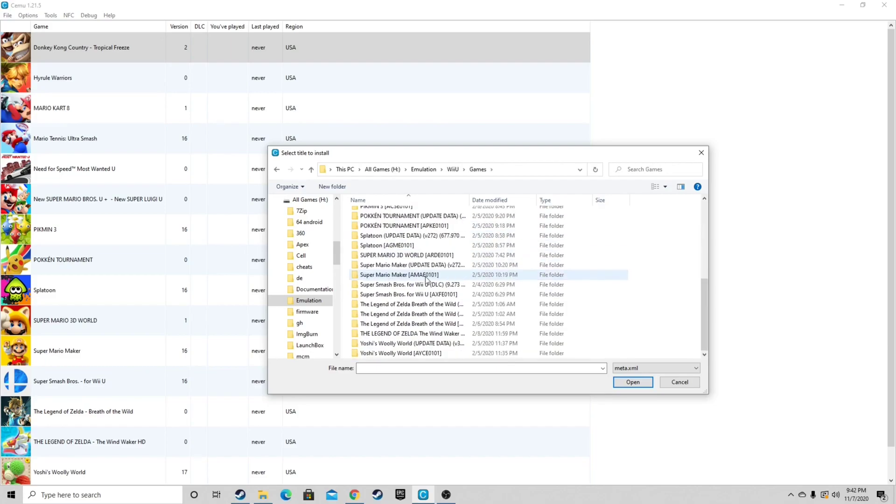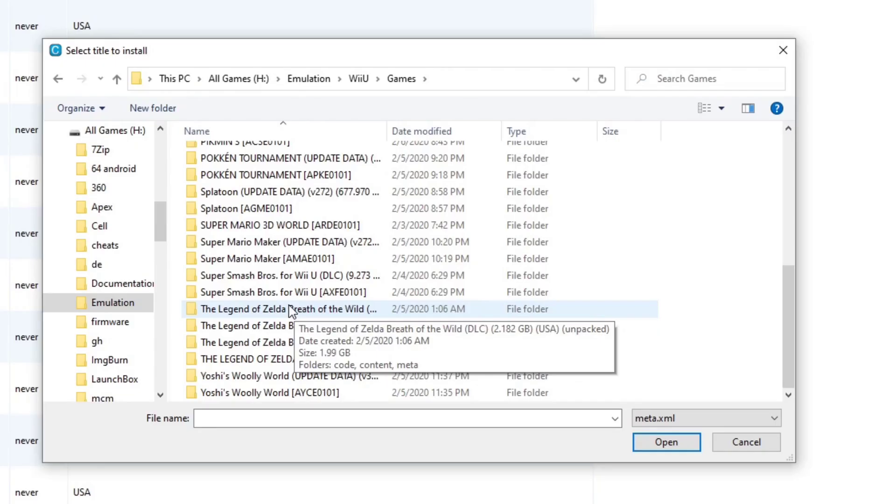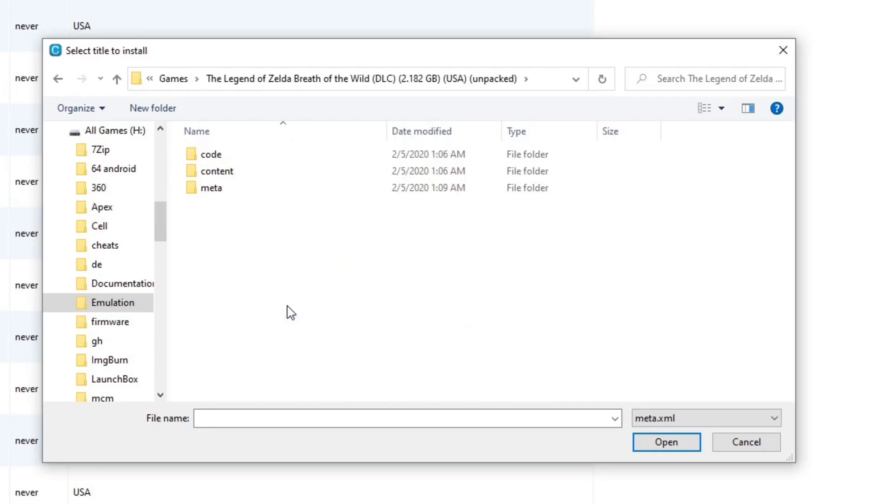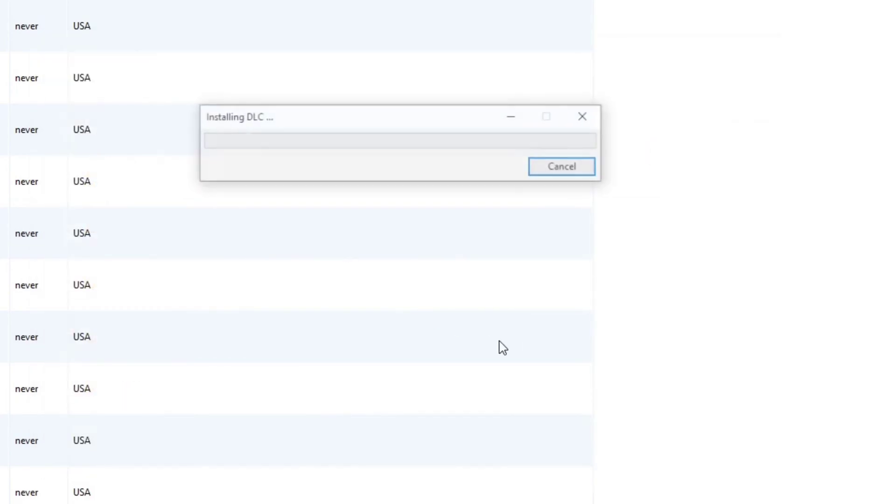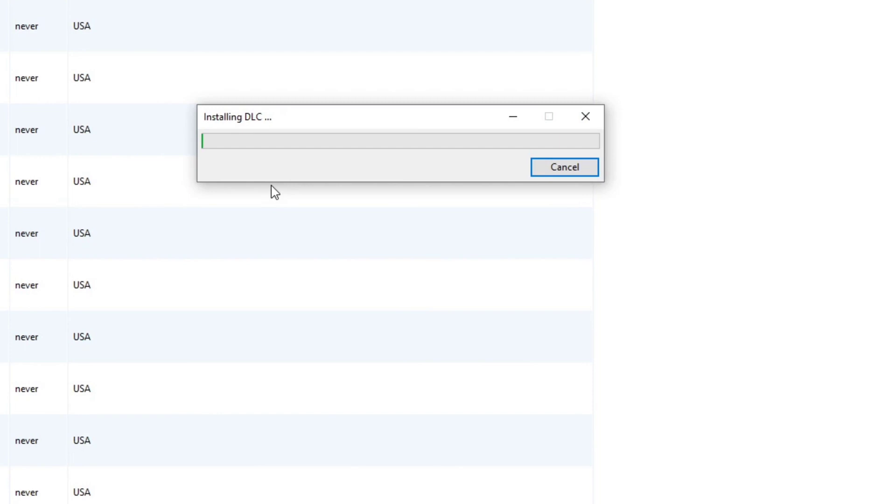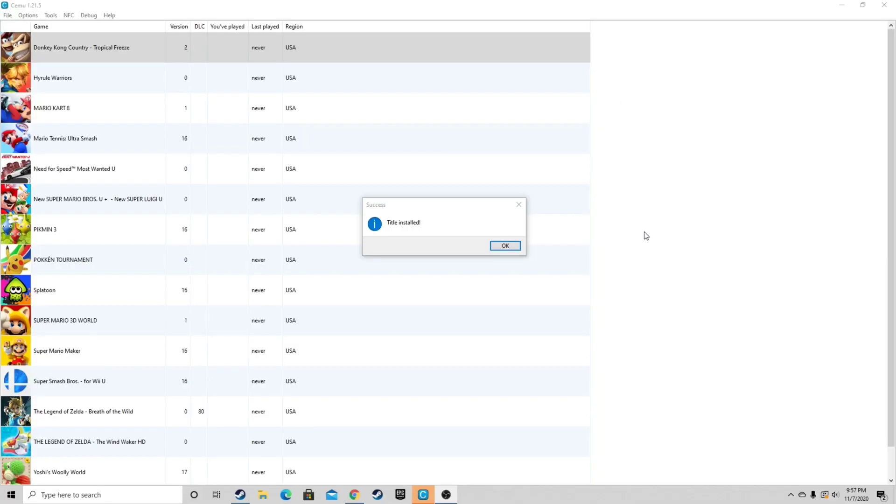We're going to go ahead and load up Zelda Breath of the Wild DLC. Select the file, select meta, meta, and your DLC should start installing. And this may take a while. When it's done it's going to say title installed, click OK.